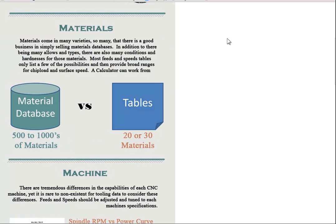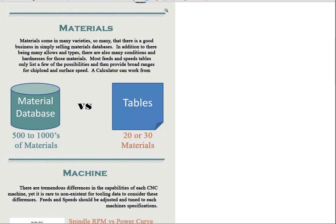Let's start with the materials. Typically you're going to see maybe 20 or 30 materials in the tables of your tooling catalog. Whereas a true material database can capture thousands of different materials and fine tune the feeds and speeds based on the exact material you're using.